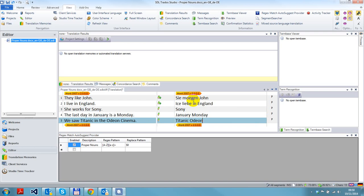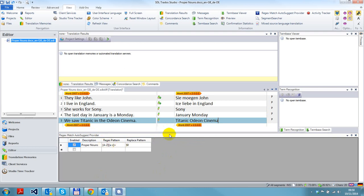Titanic, Odeon Cinema - all of those are coming up because of this regular expression, which is looking for proper nouns. That's basically any word that begins with a capital letter followed by lowercase letters.